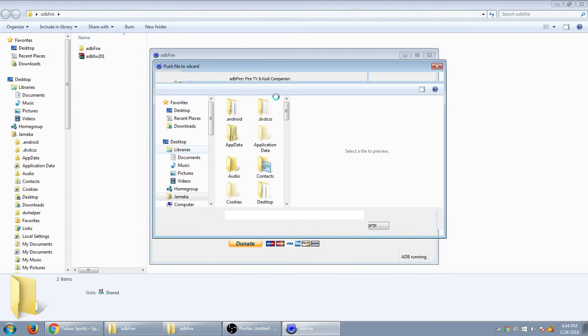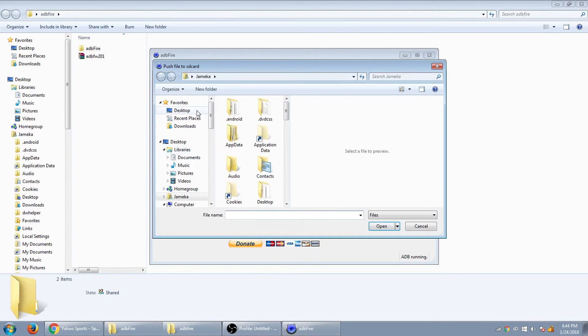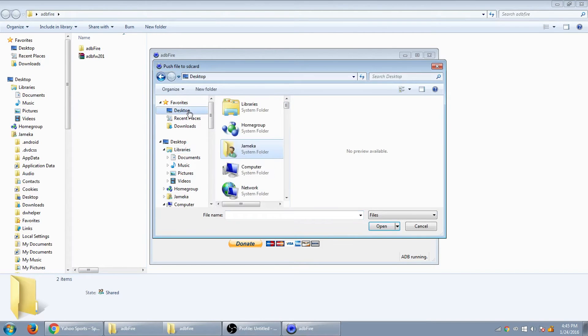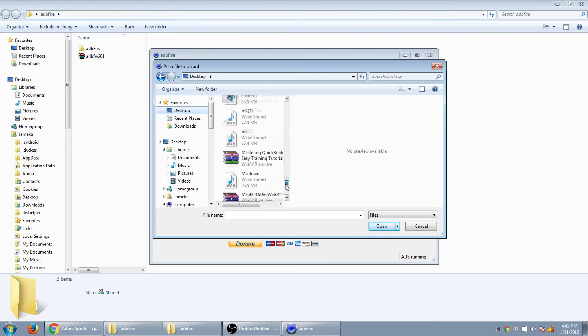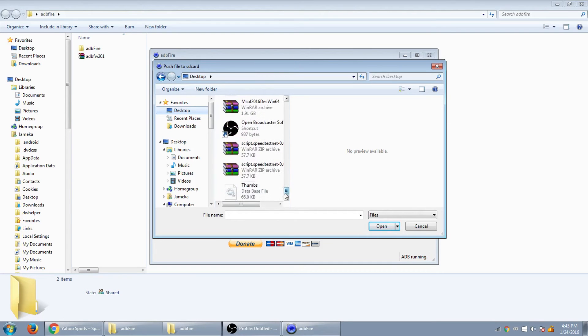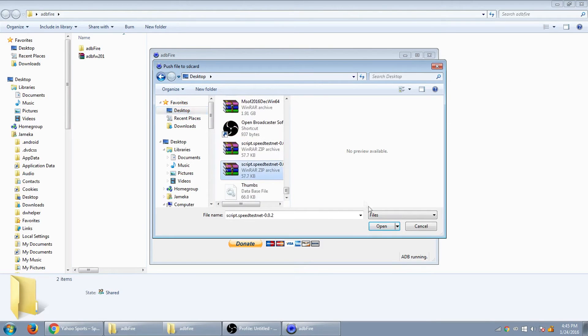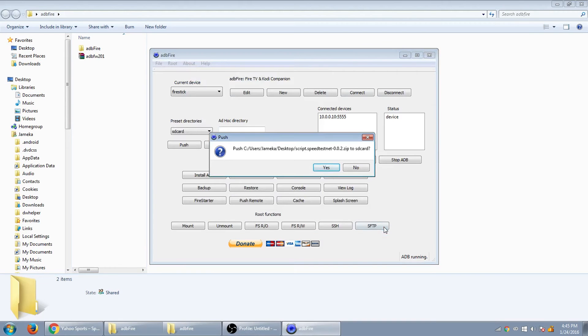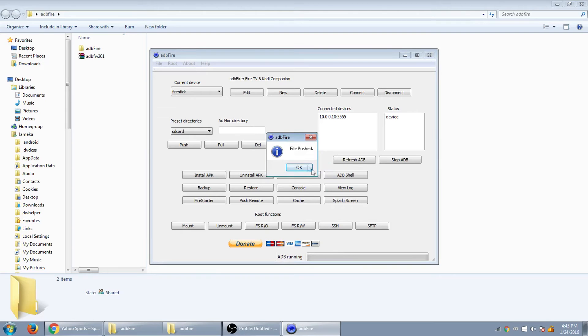And I'm using the speed tester file, zip file. So I'm going to find that on my desktop. So I'm going to click on that. And that is right there, the speed test net. So you click on that, open, and then it's going to ask you to push it. Click yes. And just like that, that was rather quick. The file is pushed. So what you want to do is press OK.